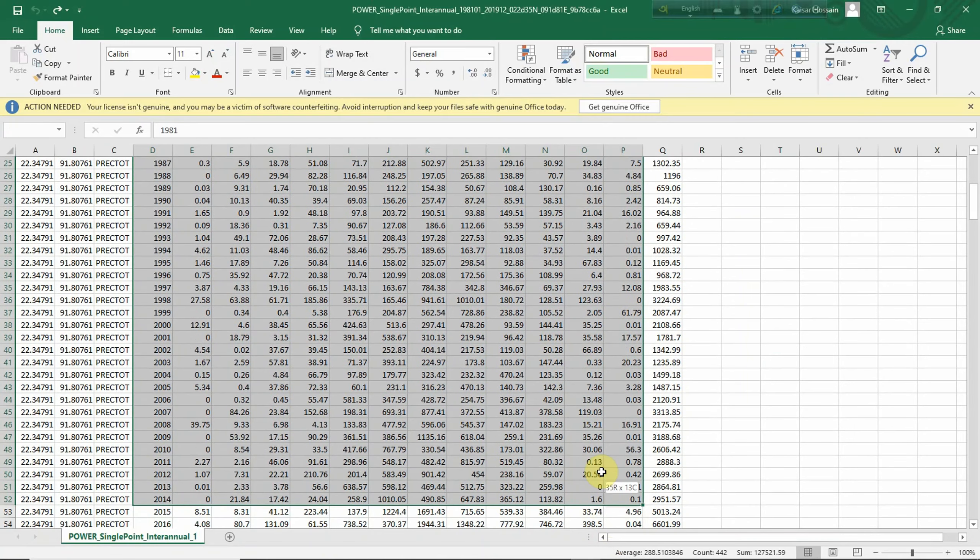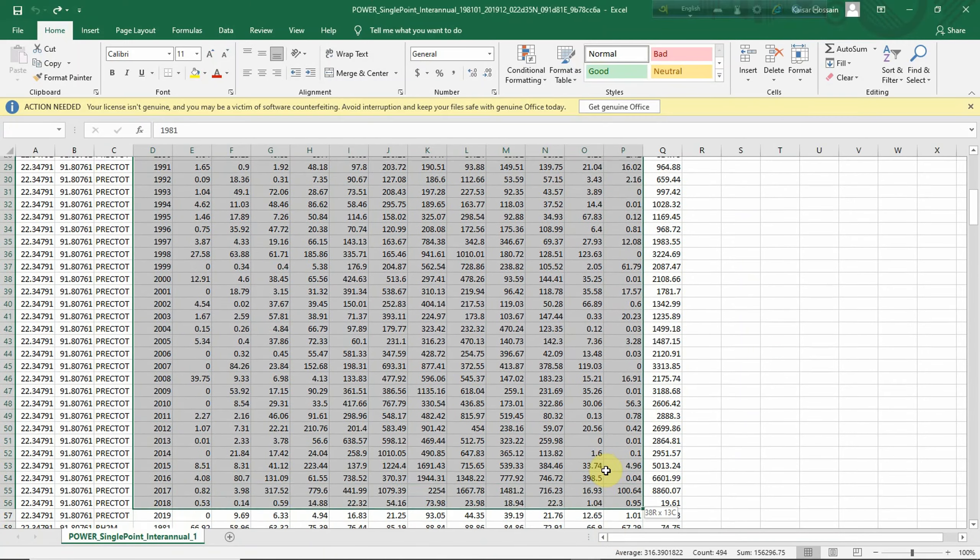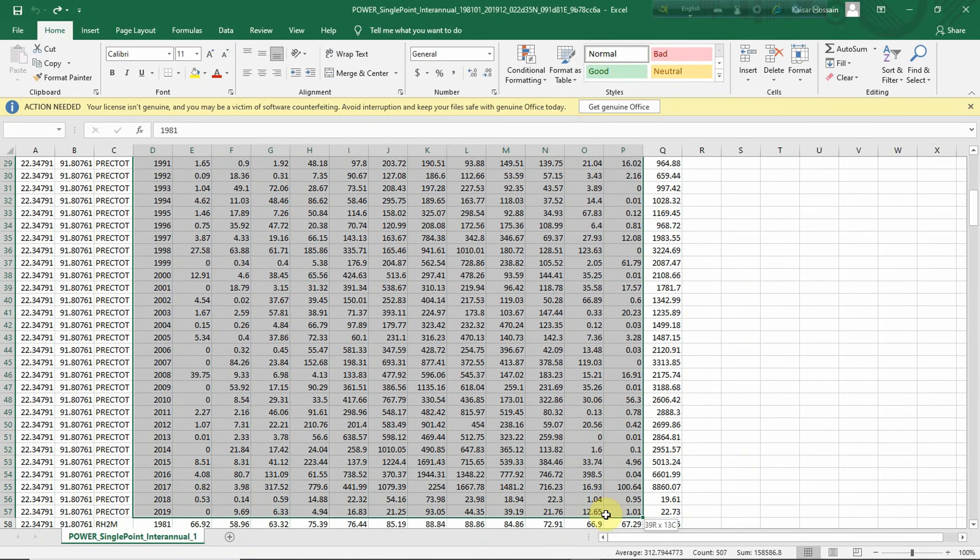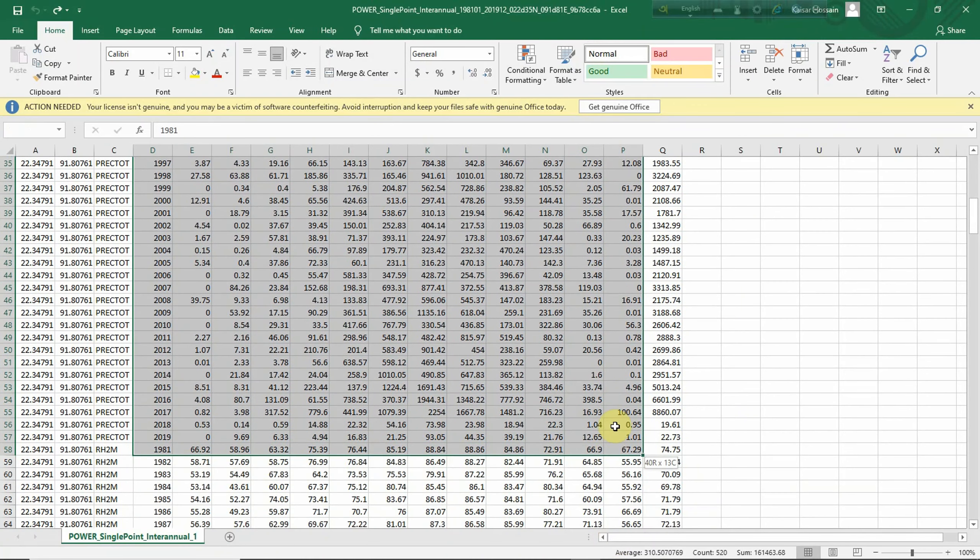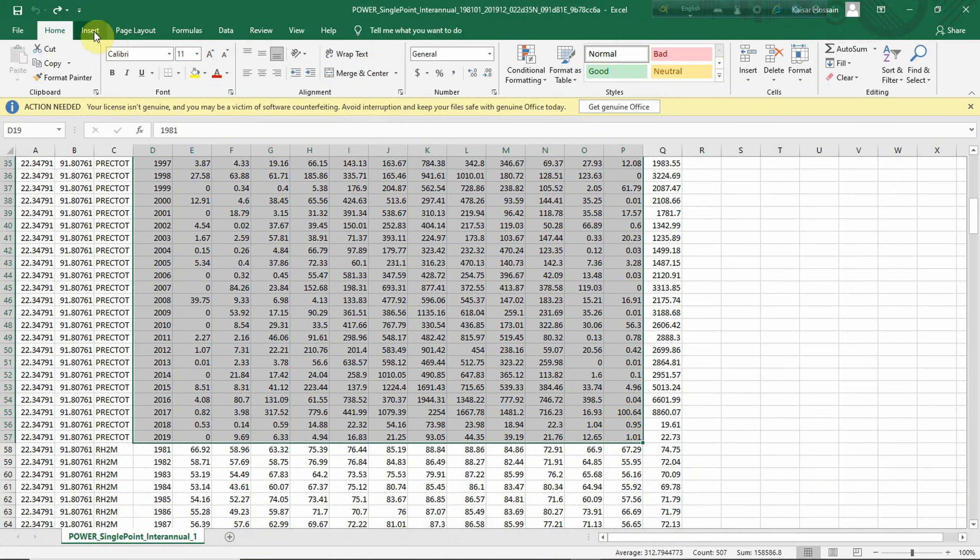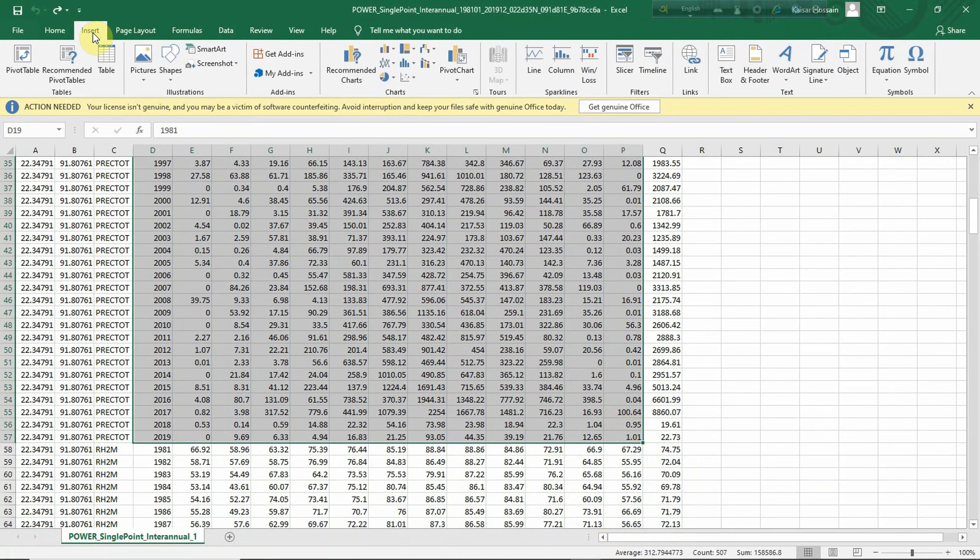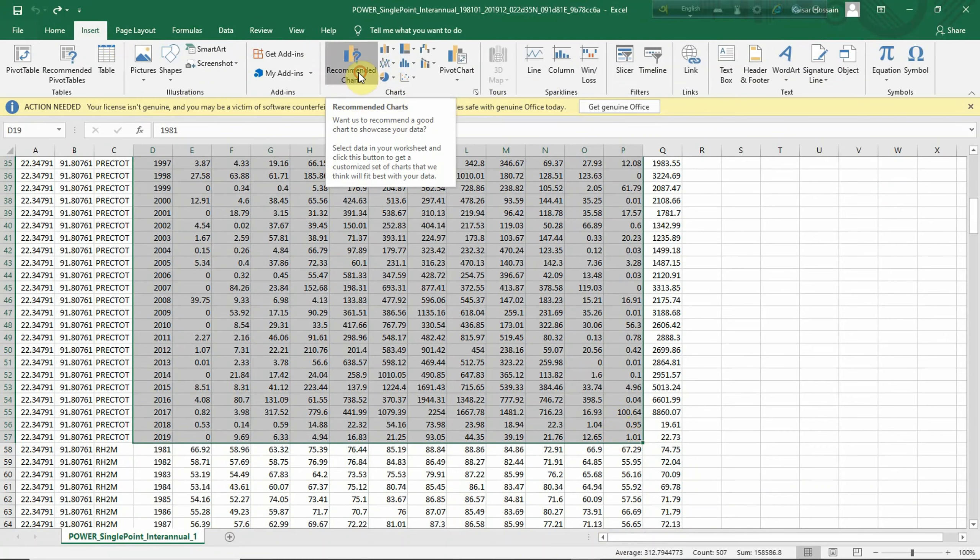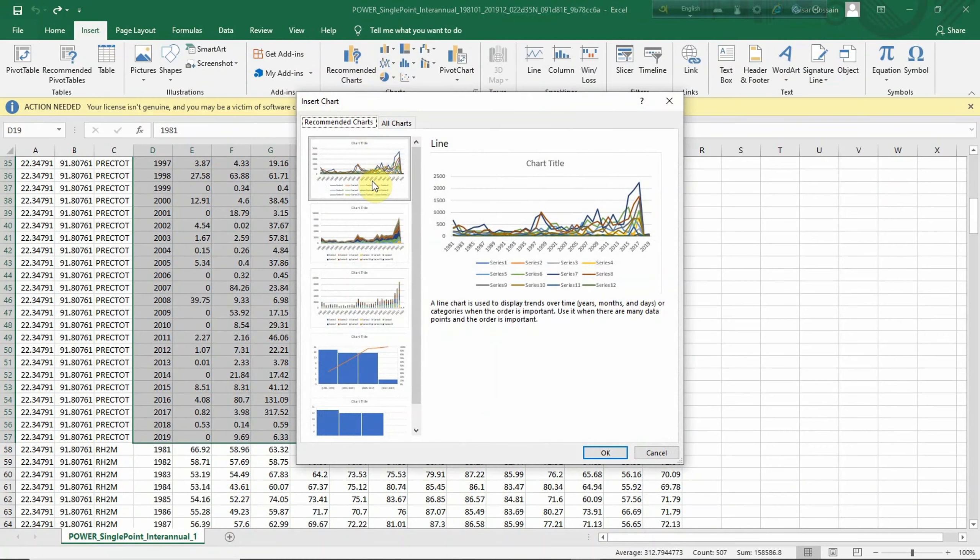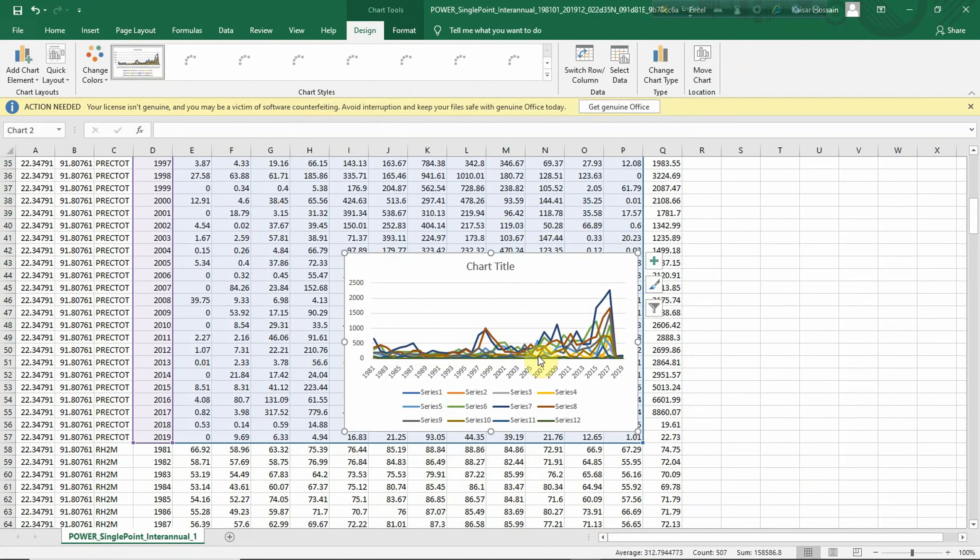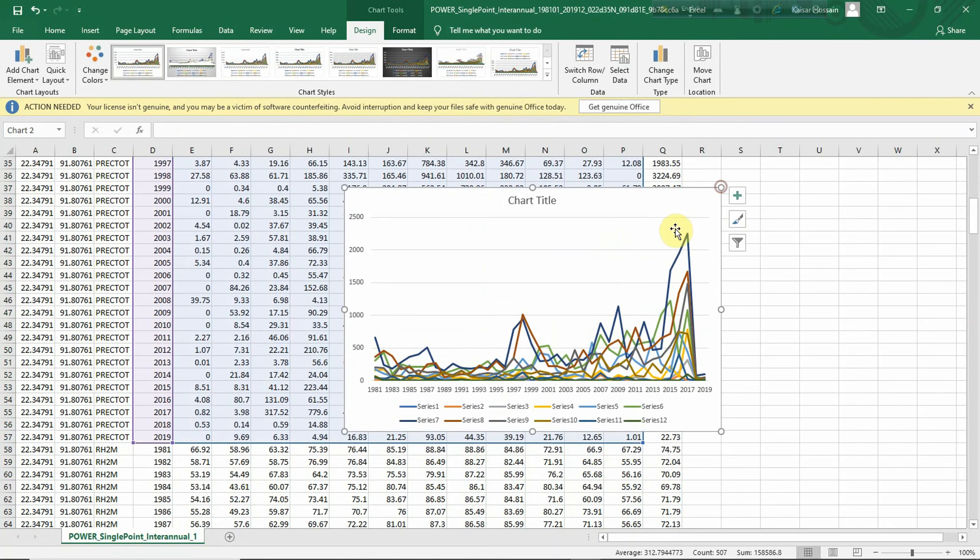I go to Insert, I just click here, and recommended chart. Yes, here you go. This chart is actually showing how the precipitation has been changed.